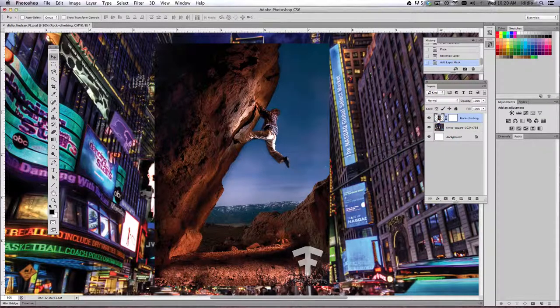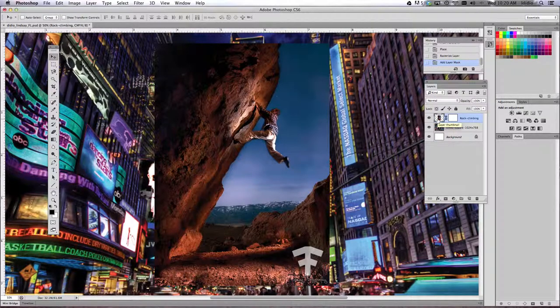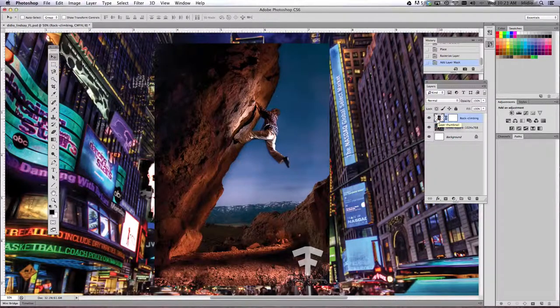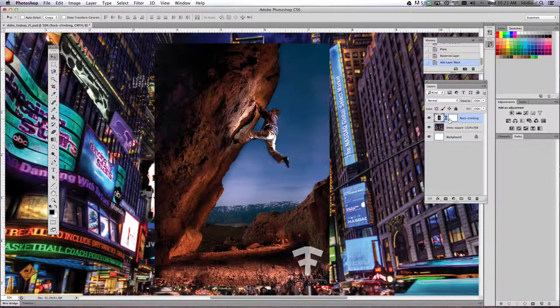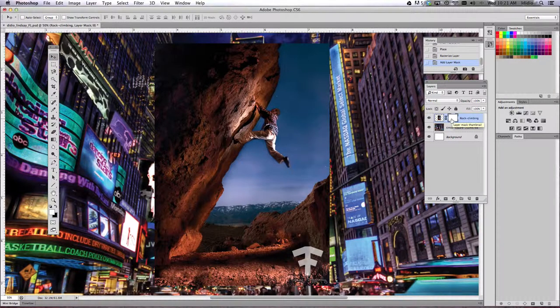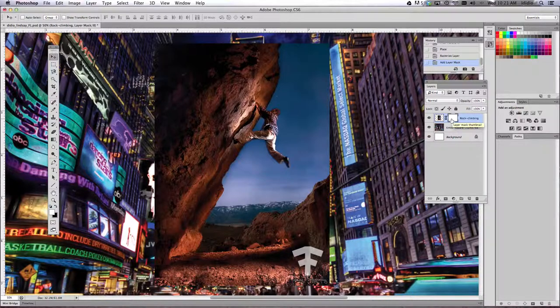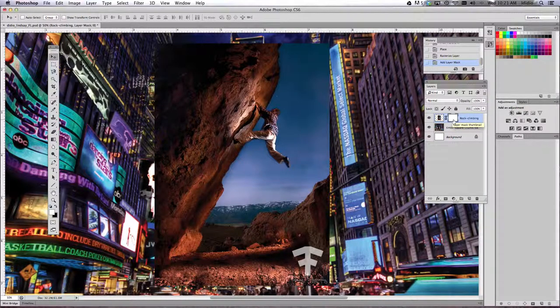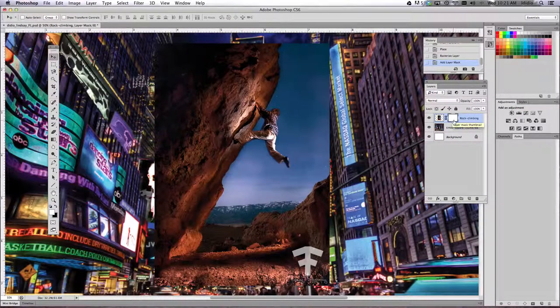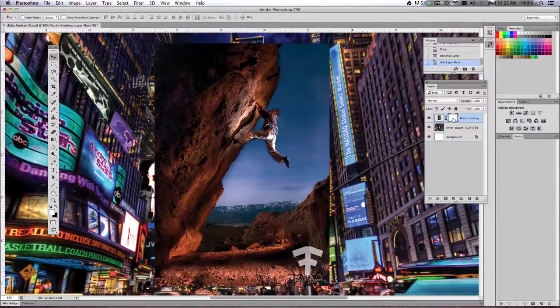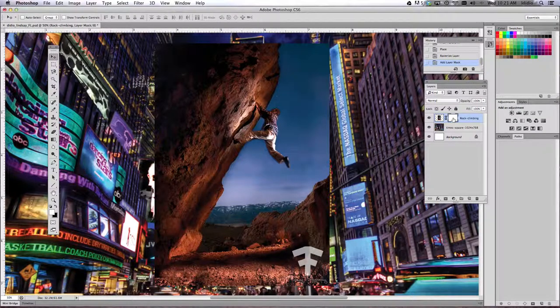If we start erasing, it's going to erase on your picture itself or paint on your picture itself. It's not going to add a mask, which is really important. Otherwise, you're going to get black and white stripes all over your picture and you'll have to start over. So make sure that you're clicked on the layer mask side.